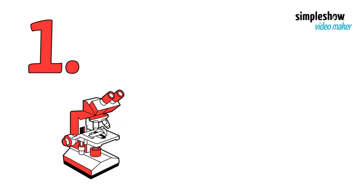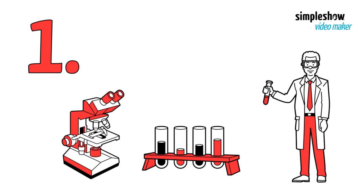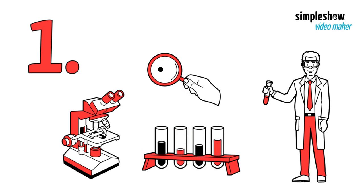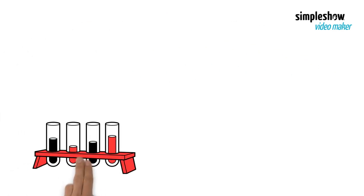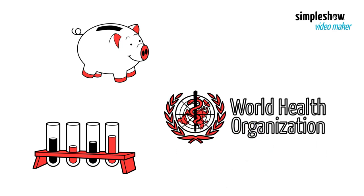The first stage involves research and development. Scientists carry out lab research to find potential vaccines. This is typically funded by governments and other organizations.